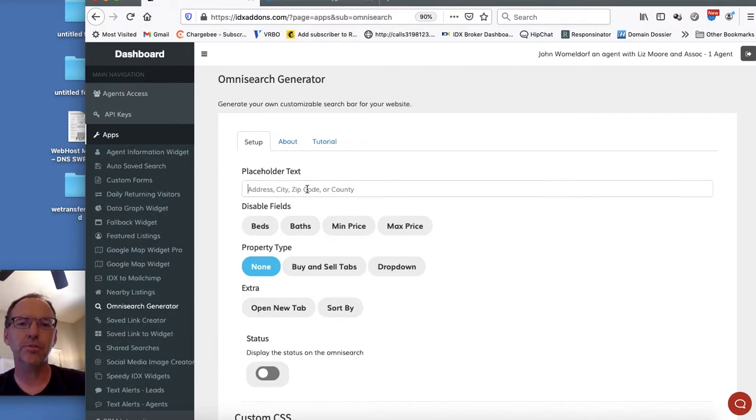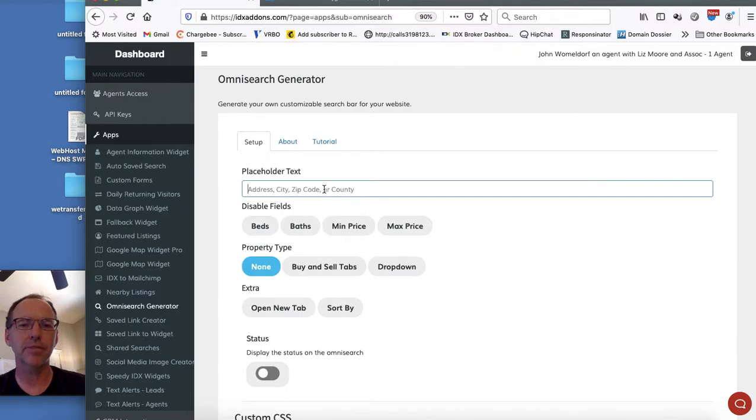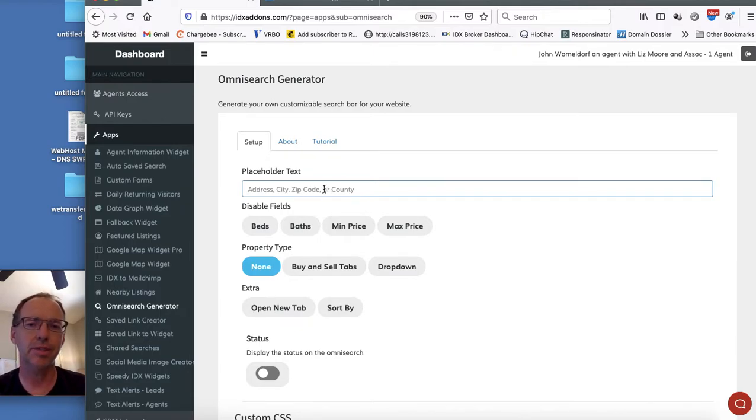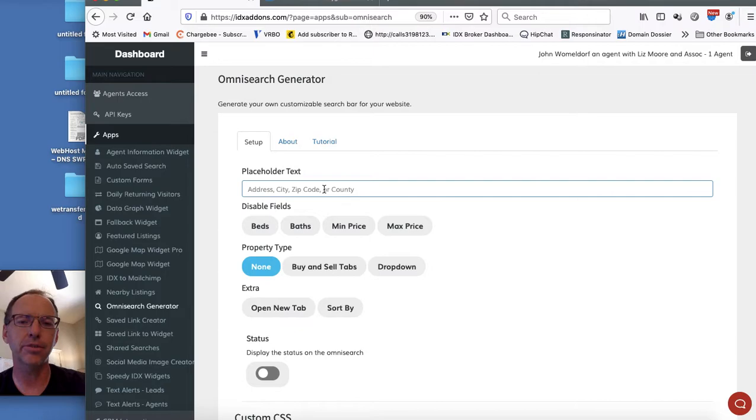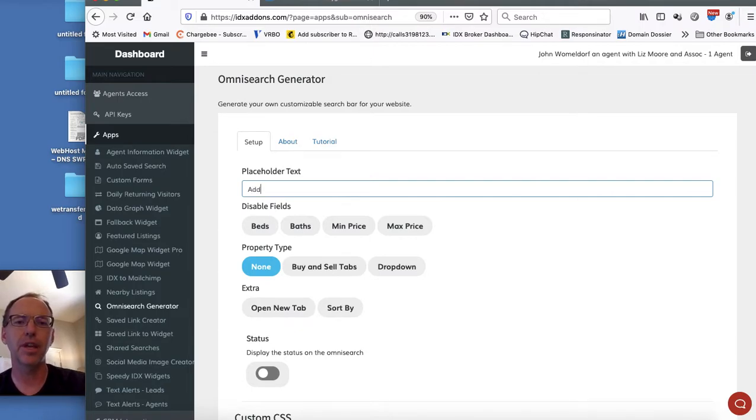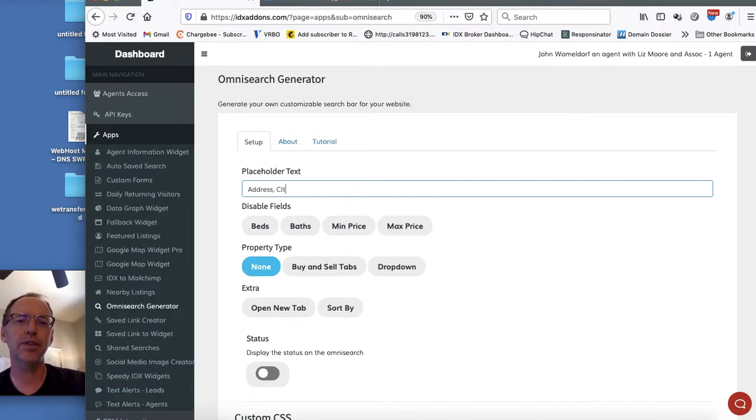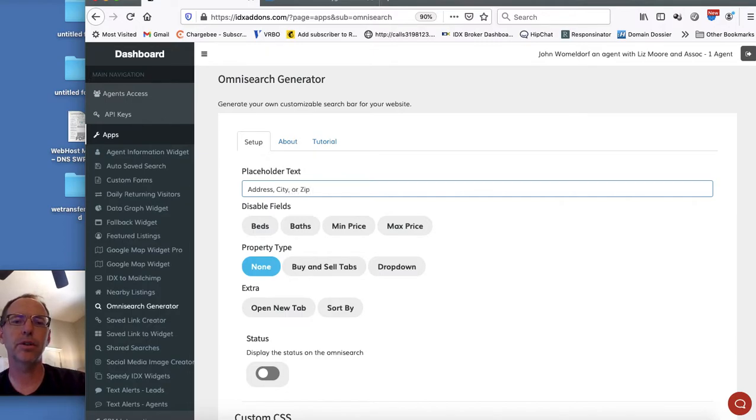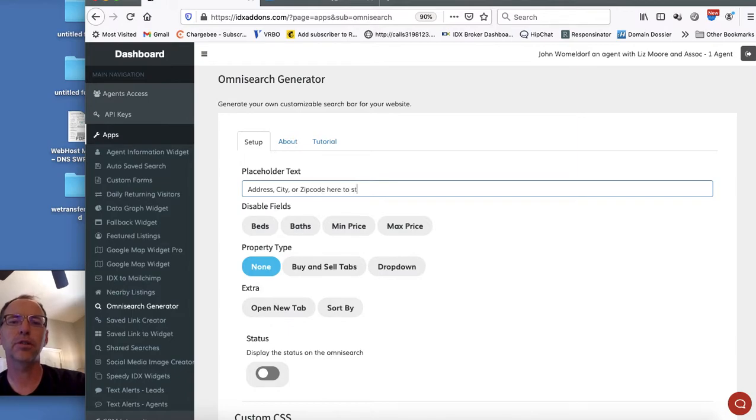I can change this placeholder text instead of this being here. If I don't want them to search by a certain thing, like maybe in my area nobody really puts county, I can just put address, city, or zip code here to start searching.